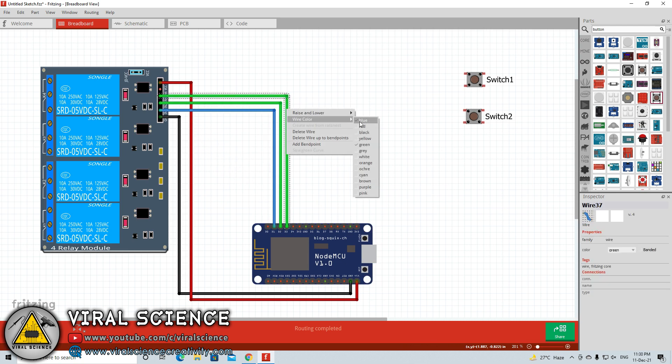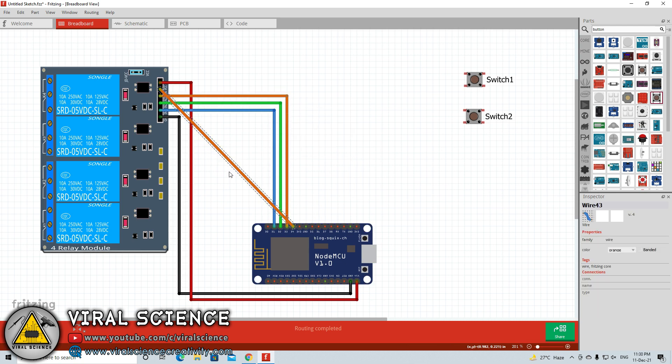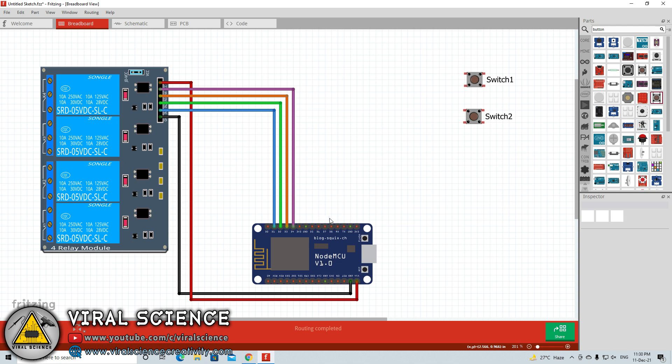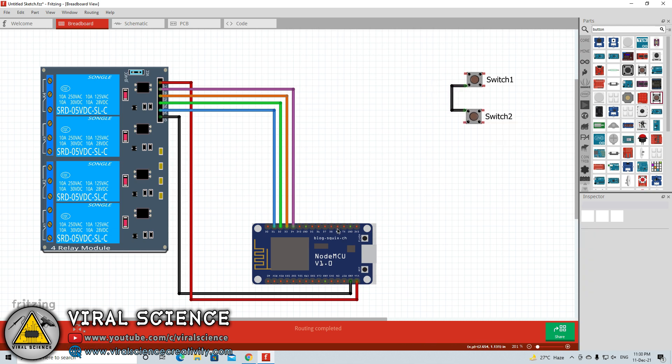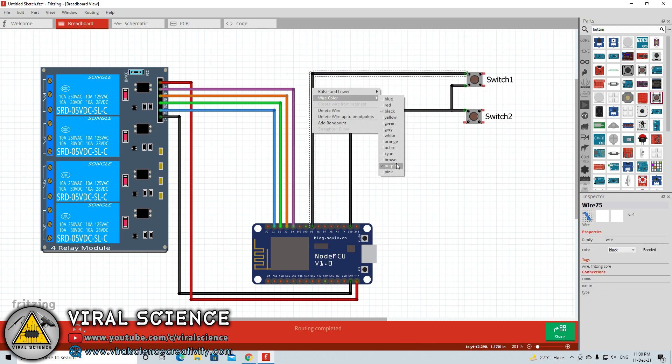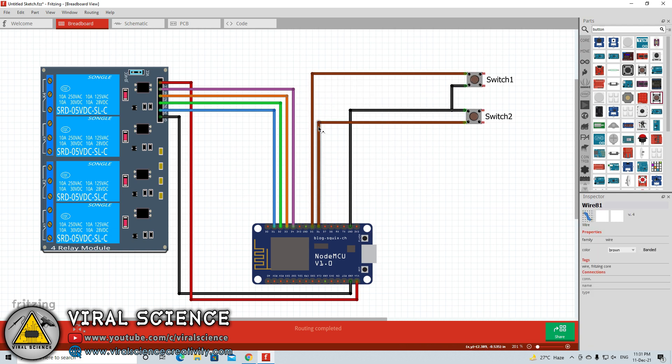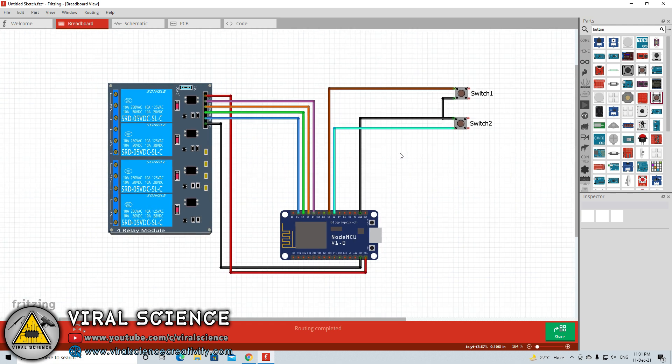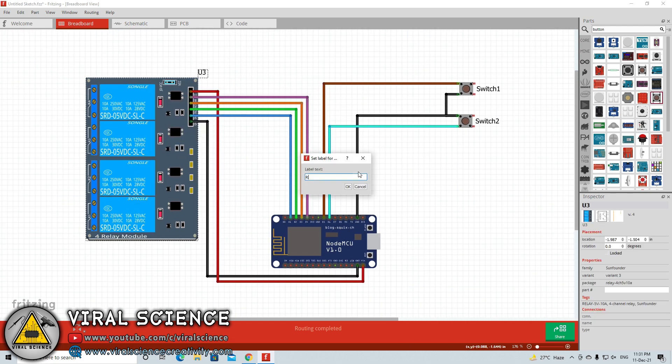Now I will connect other input relay pins with the digital pins of NodeMCU. After this I will connect the ground pin for the buttons. That will be a common ground. We will also connect a digital pin to the buttons.